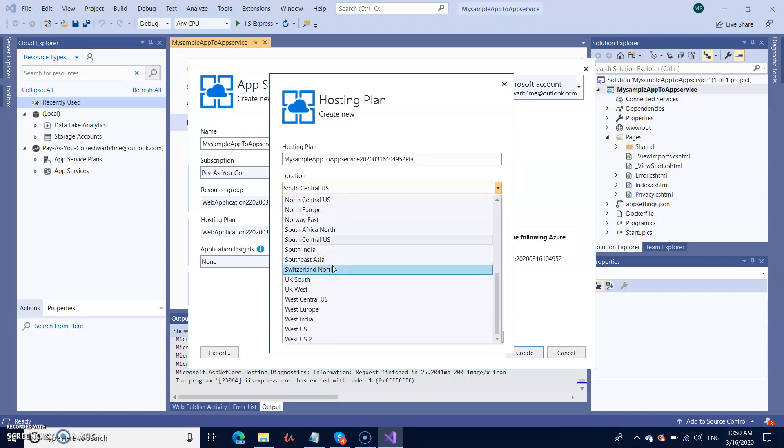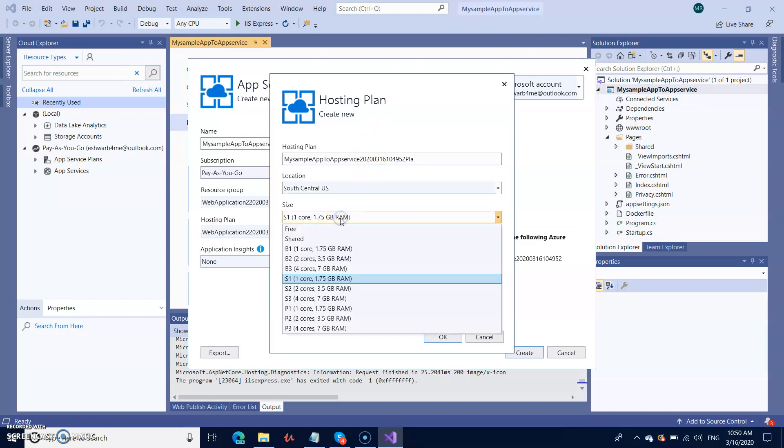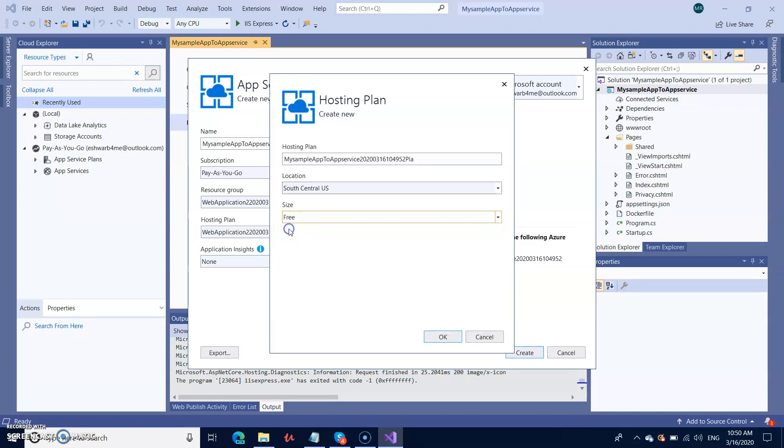You can prefer to host your website in a different location like Europe or India. The next one is size. By default, it selected S1, which comes with one core and 1.75 GB RAM, but I'm going with the free one.